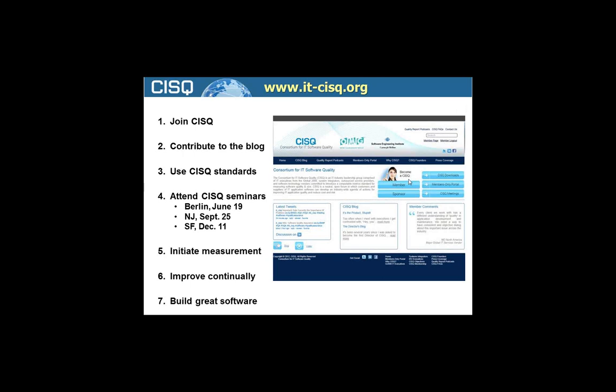Before we launch into questions, I want to remind everyone that today we have a software productivity tweet-up at 2 p.m. Eastern, and the hashtag is IT underscore CISQ. That's also our Twitter handle, so I urge you to check that out at 2 p.m. If you have more questions from today, you can certainly ask them there.